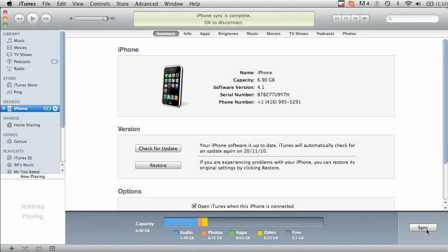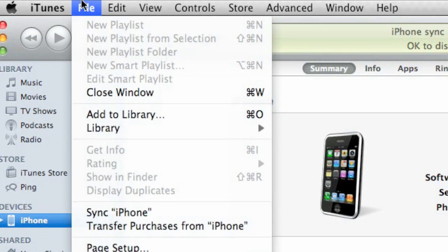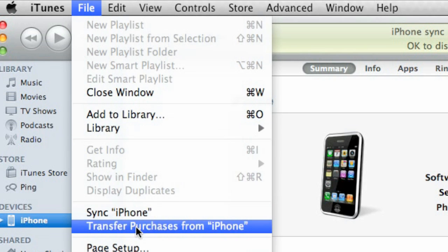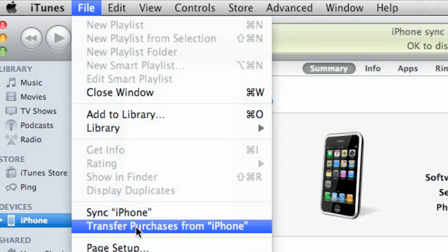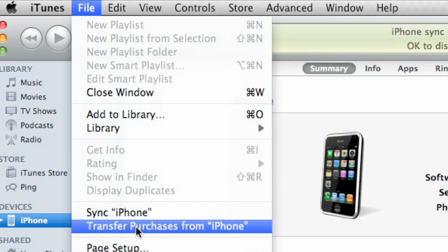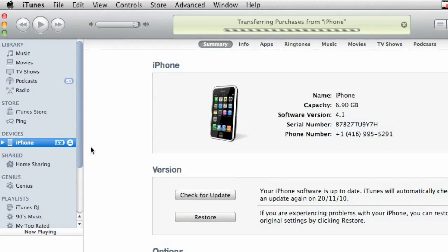Once it's done synchronizing, what you're going to want to do is move up to file, go down to transfer purchases from iPhone. This grabs all of your purchases and brings it into your iTunes.